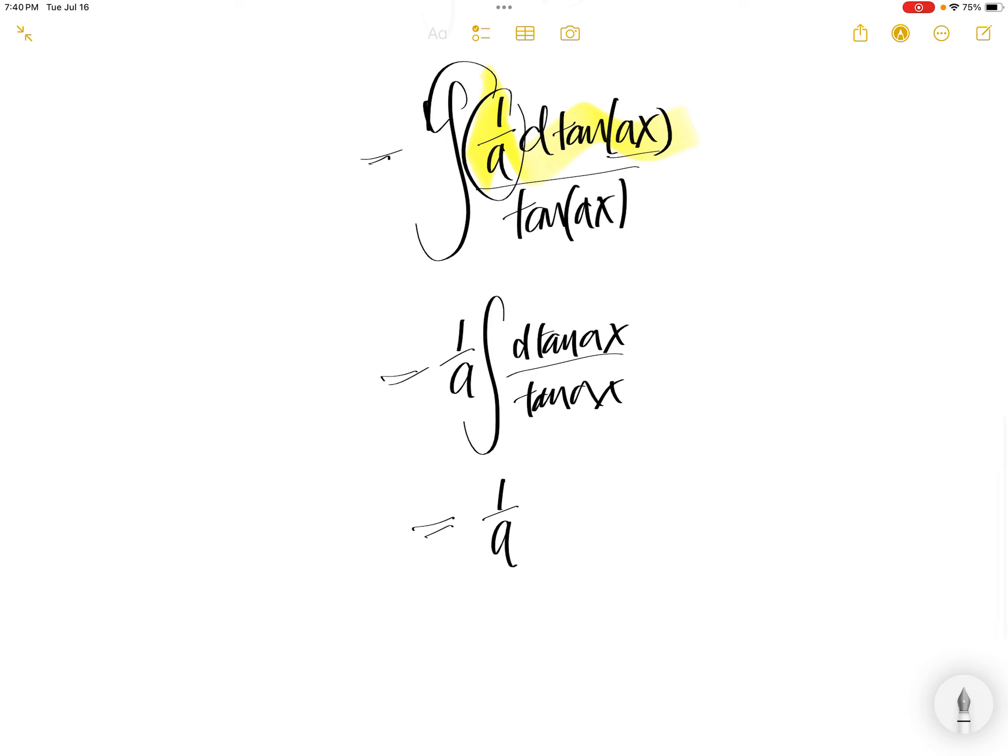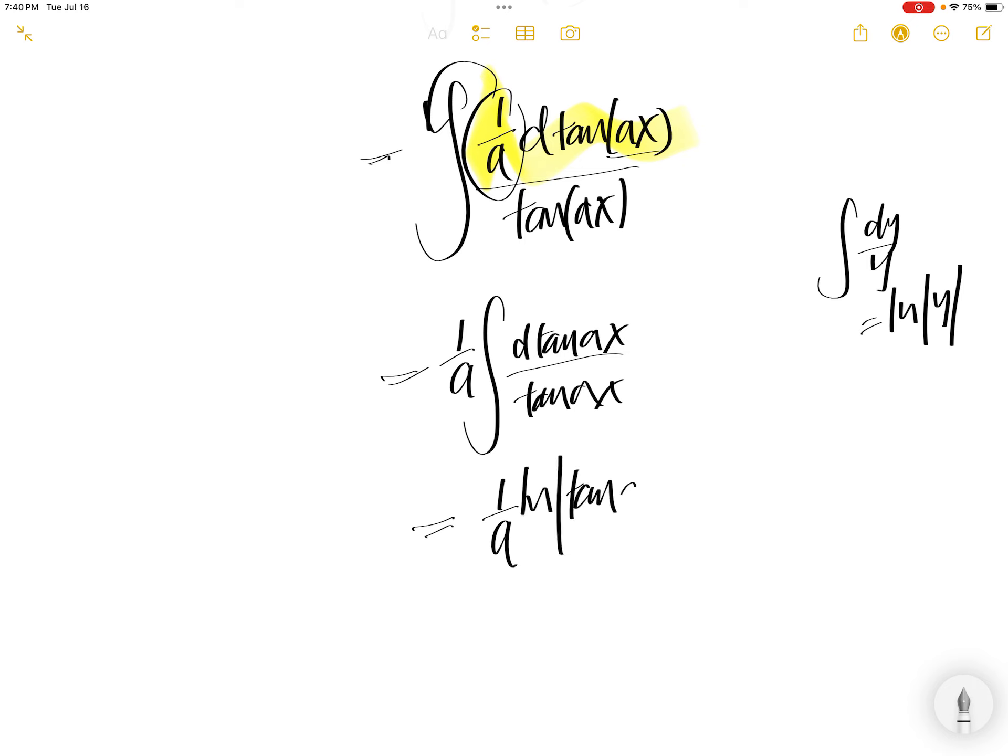1 over A. Integral of dy over y, y is absolute ln of y. So this is ln absolute of tangent Ax plus c, where y is tangent Ax.